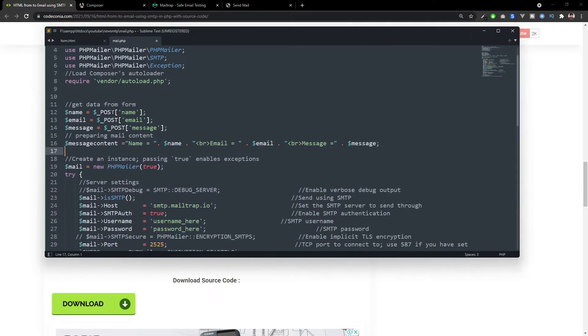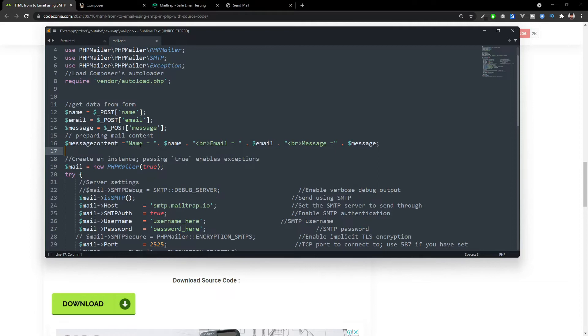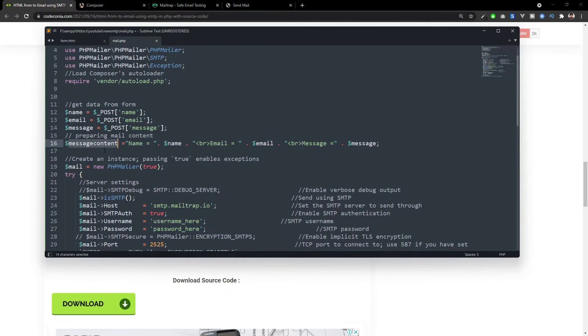And here we are receiving the data from our form, the name. We are getting the name into this field and we are storing it in a name variable, and here email and message. After that we are making a single string from all these because we have to send this single string as a mail content. So I store everything in one single variable, message content.